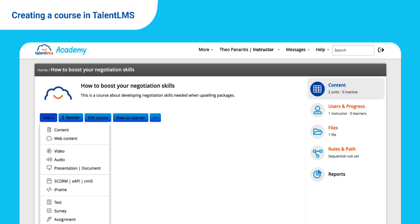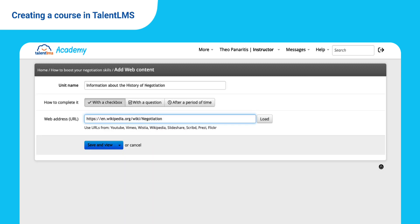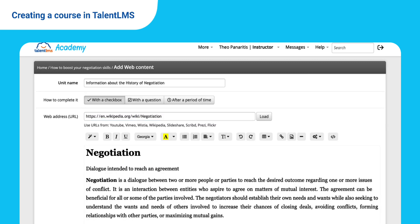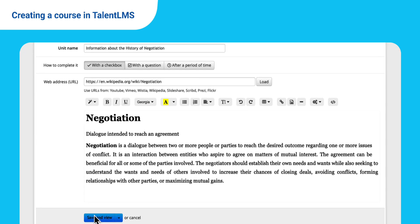Want to add content from an external website? Add a web content unit, paste the URL you want to embed, set how the unit will be completed, and save.